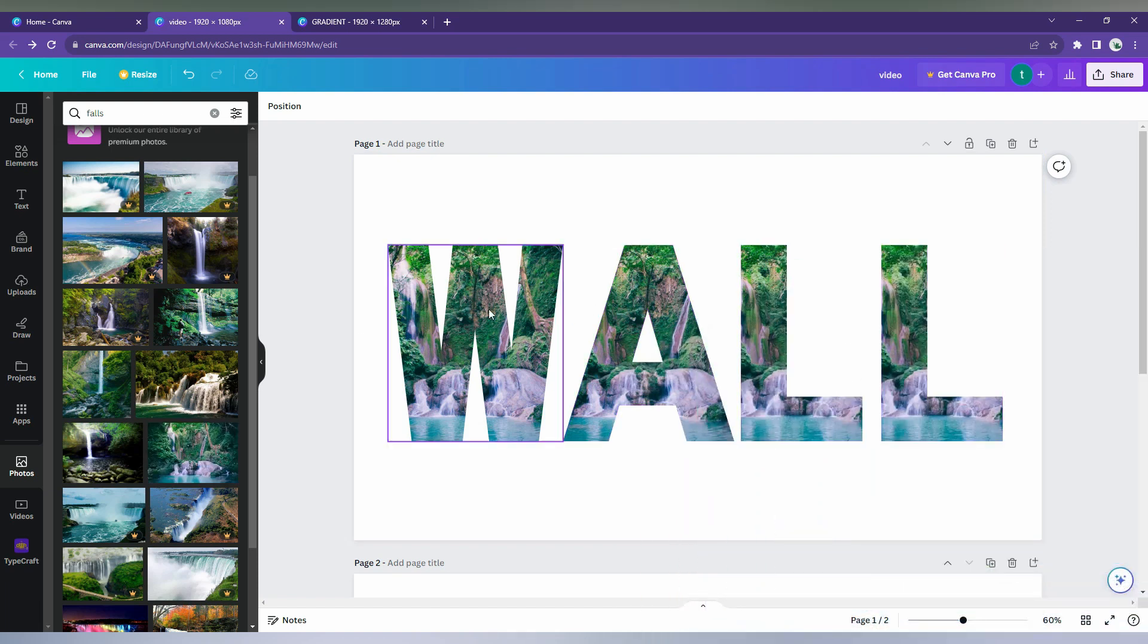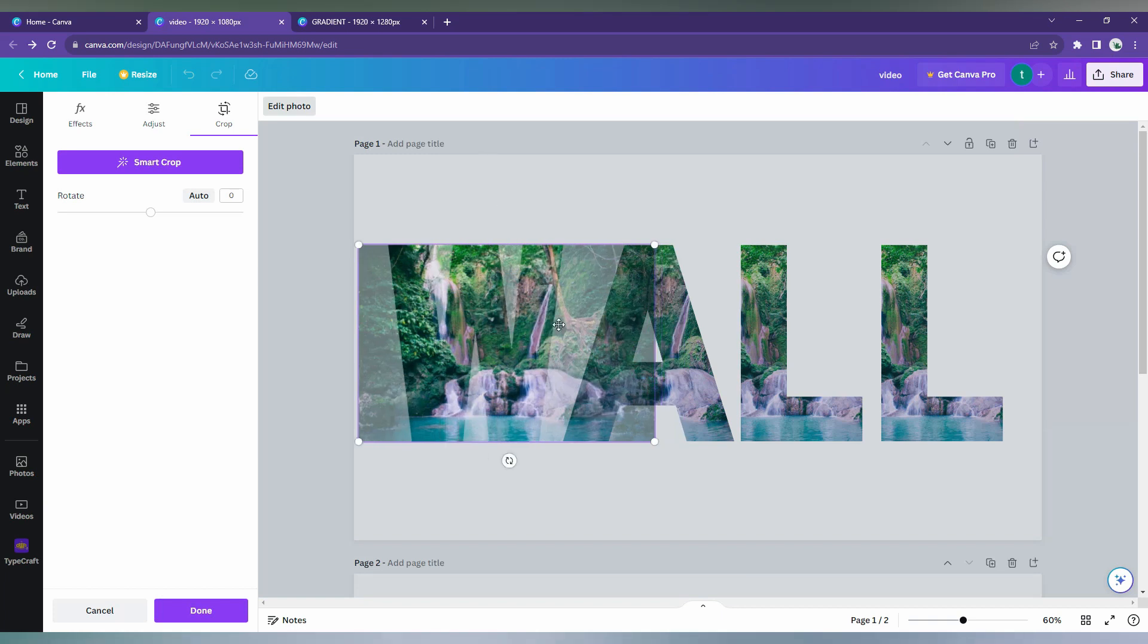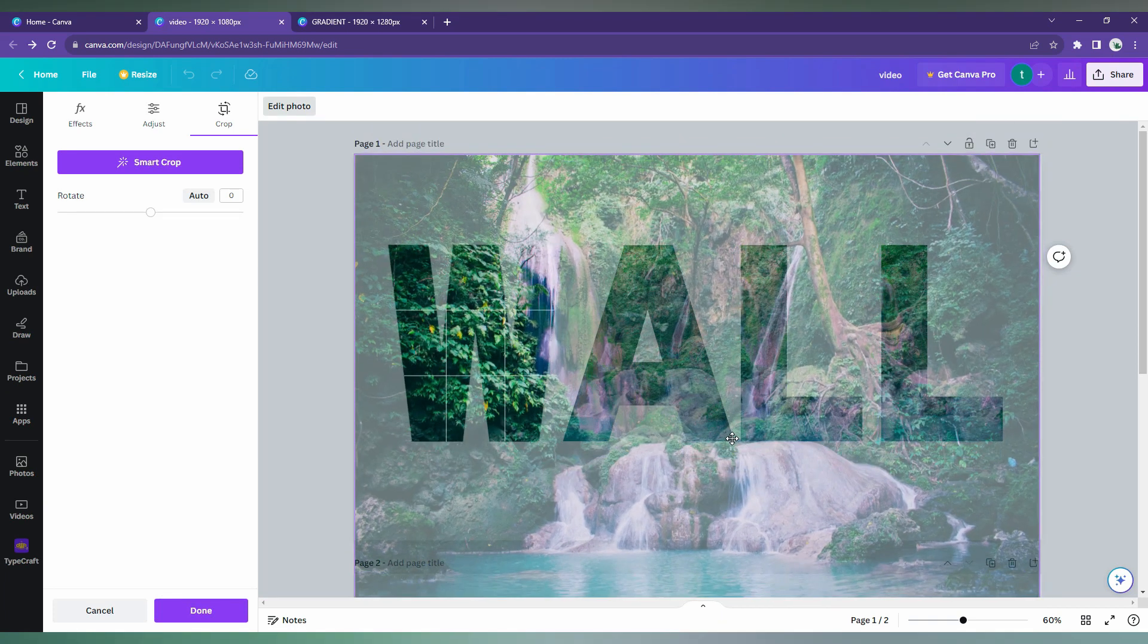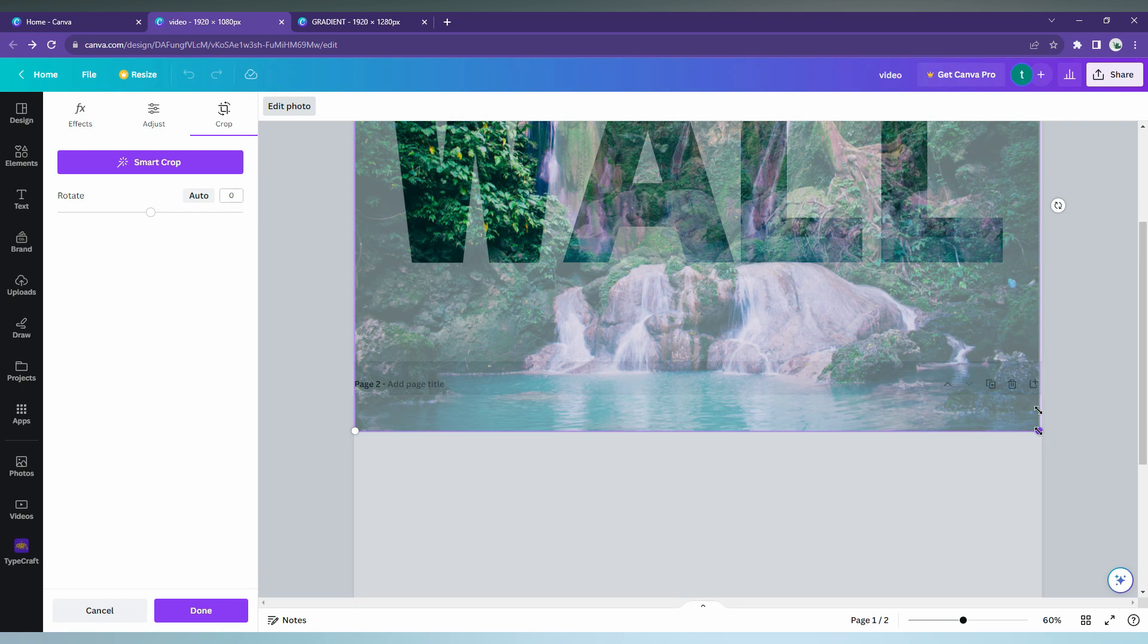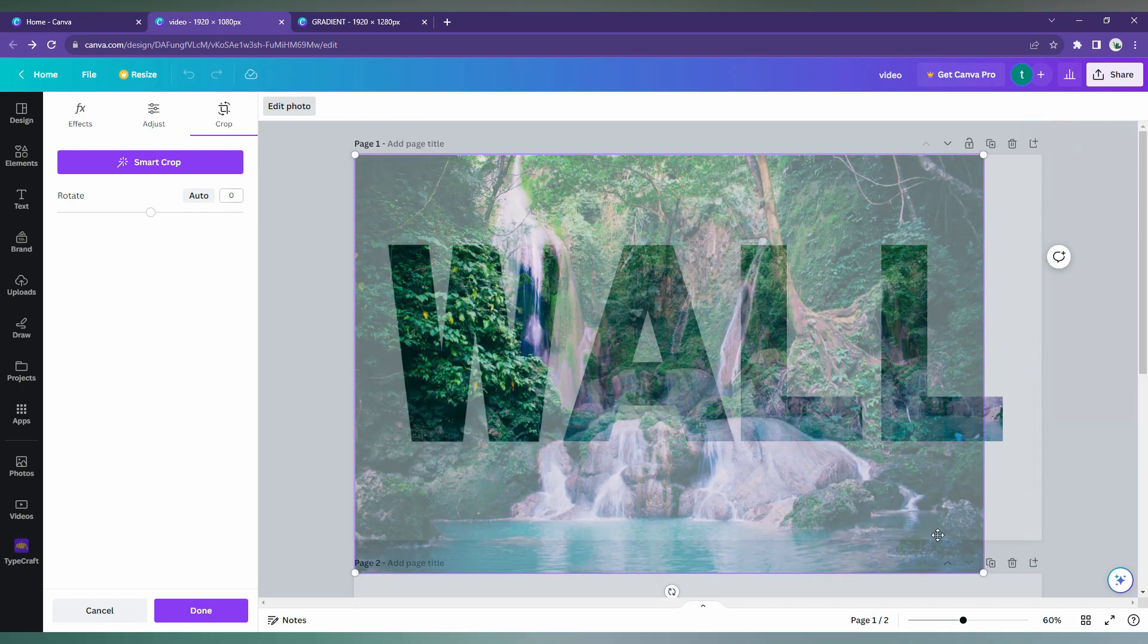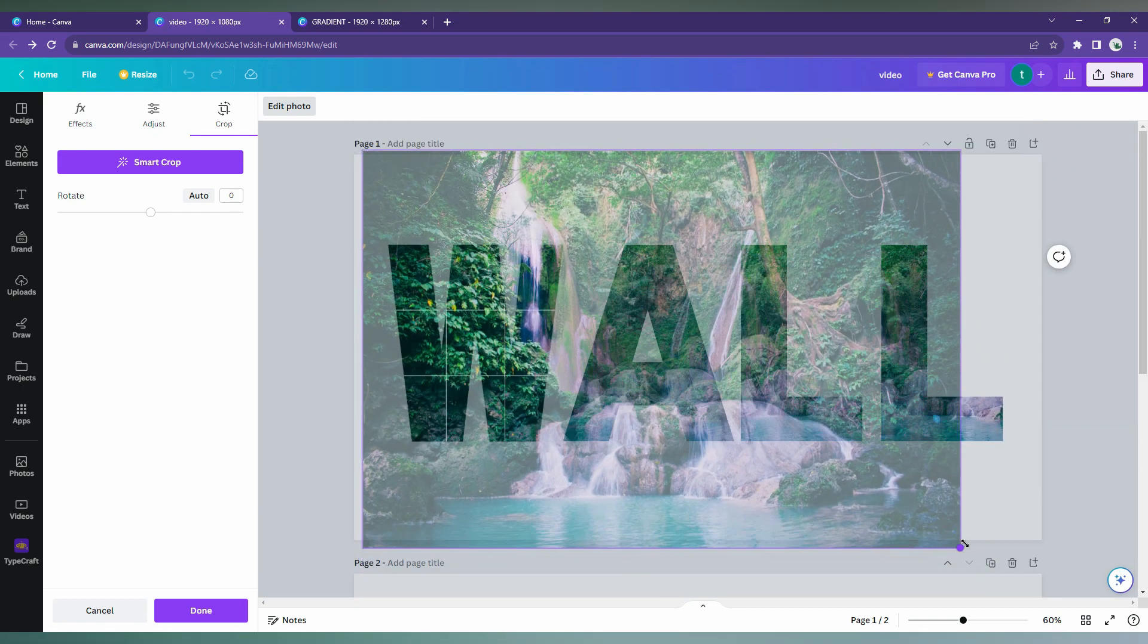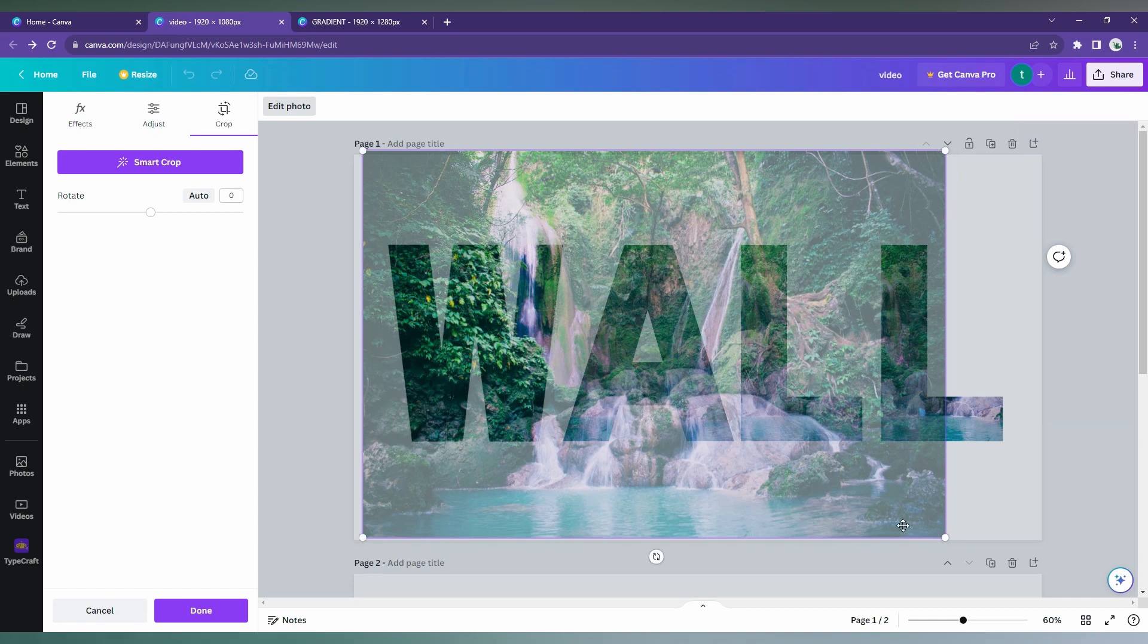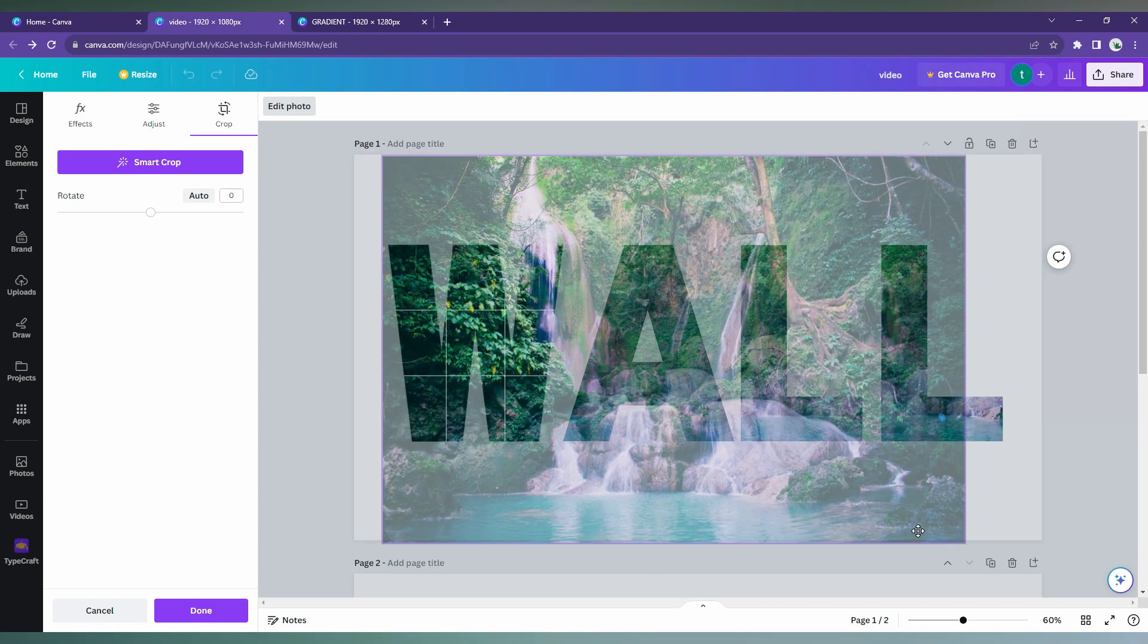Now the final touch. You should increase the size of the photo and fix it to the frame. Try to fix to the frame. Okay, let's start with this.